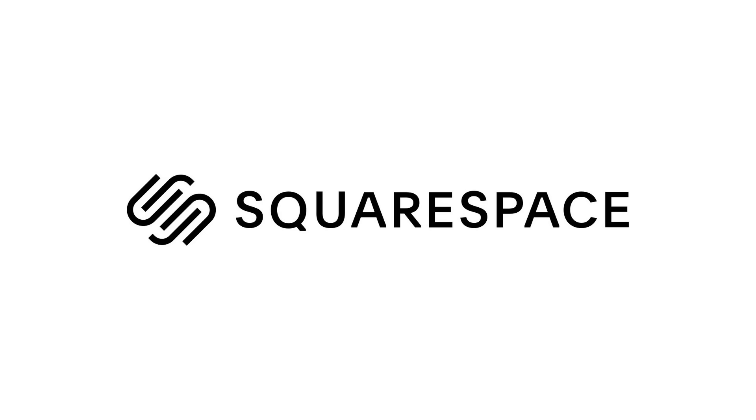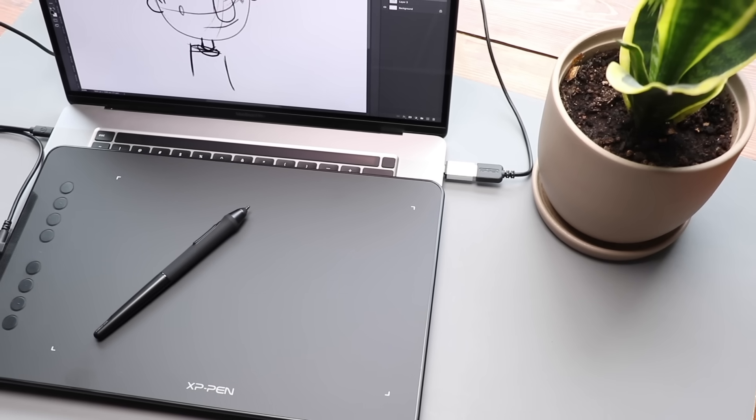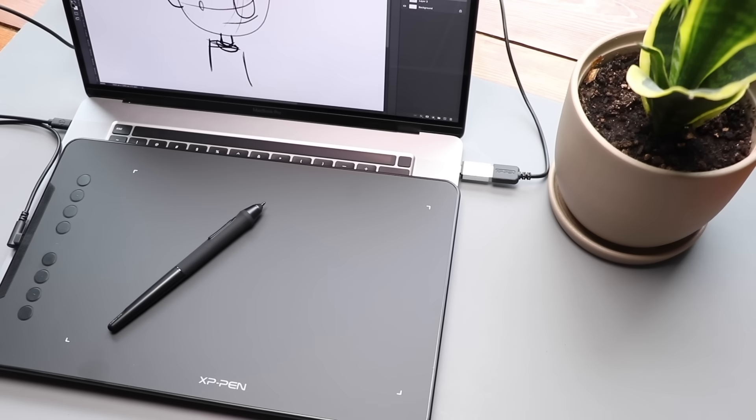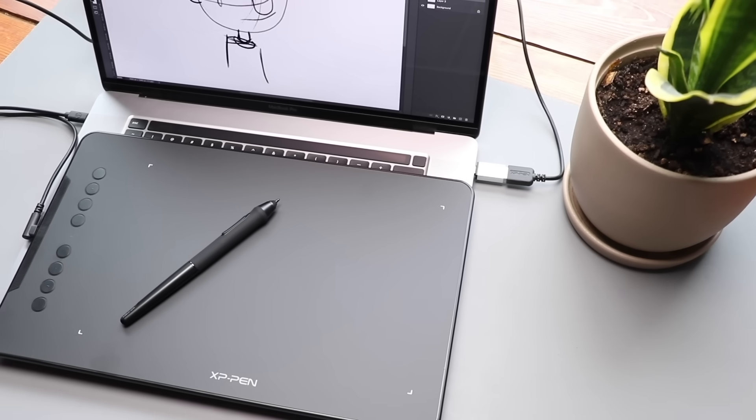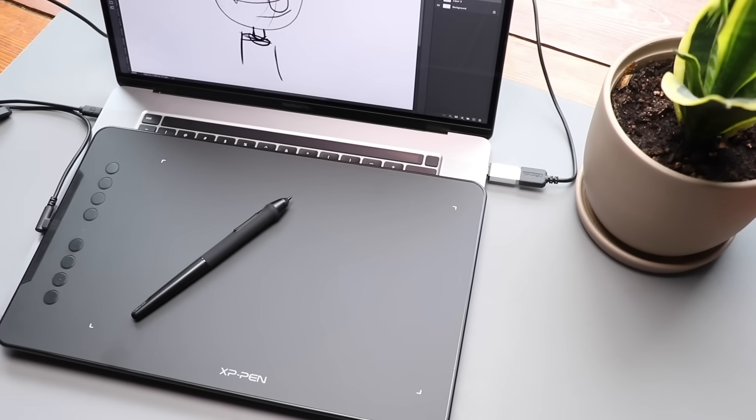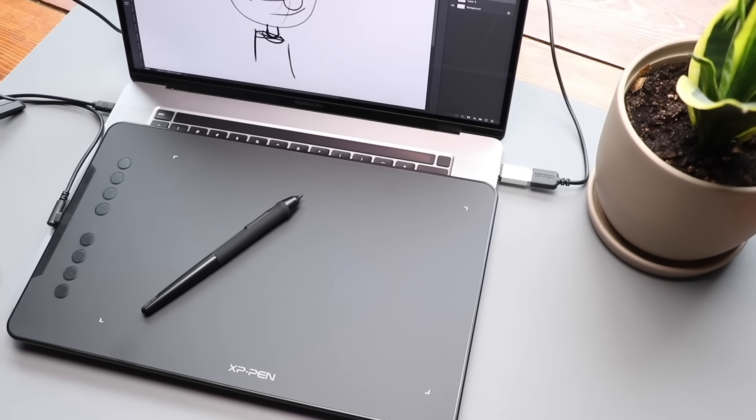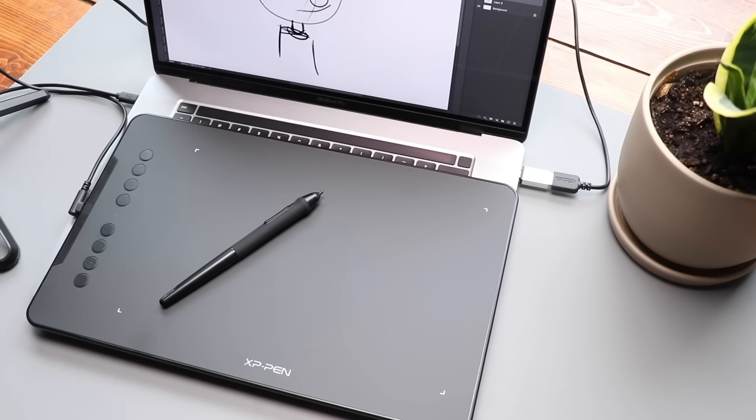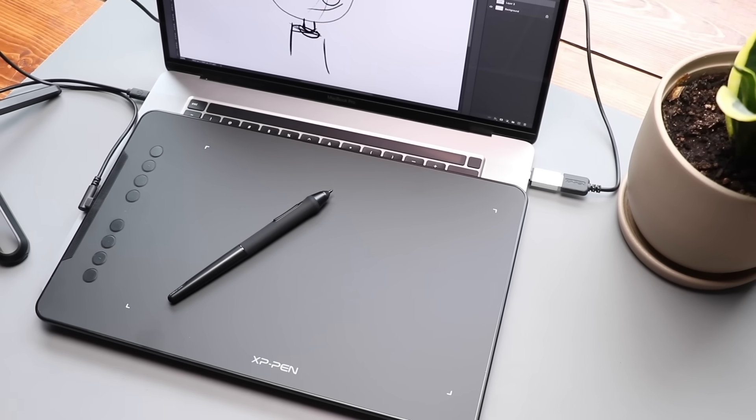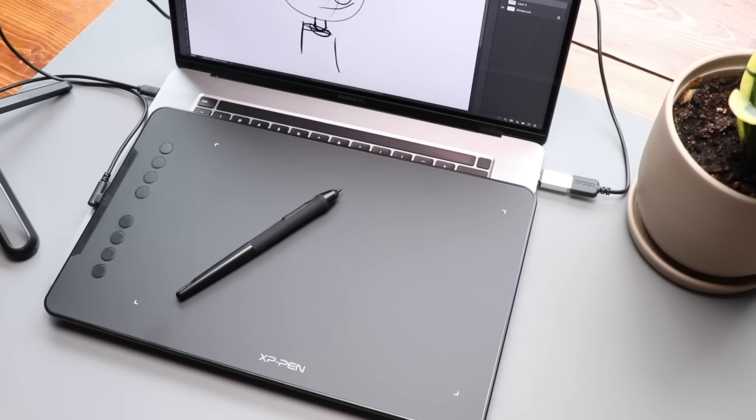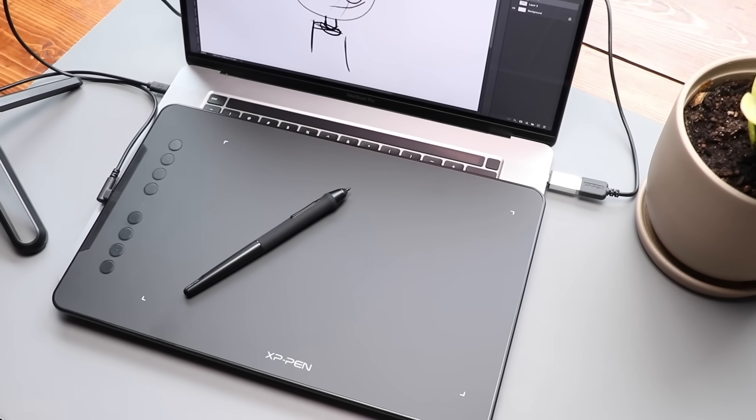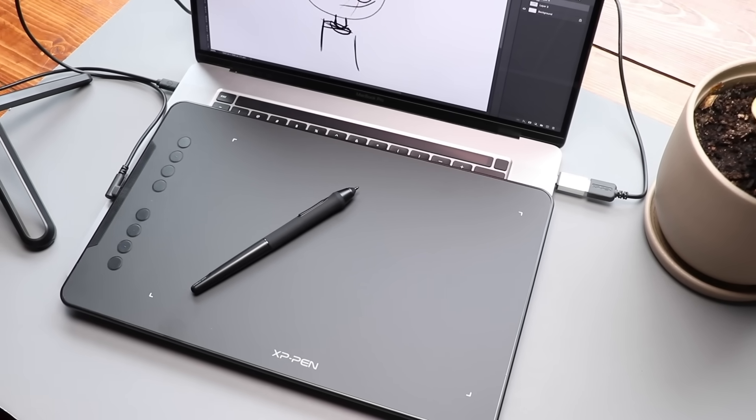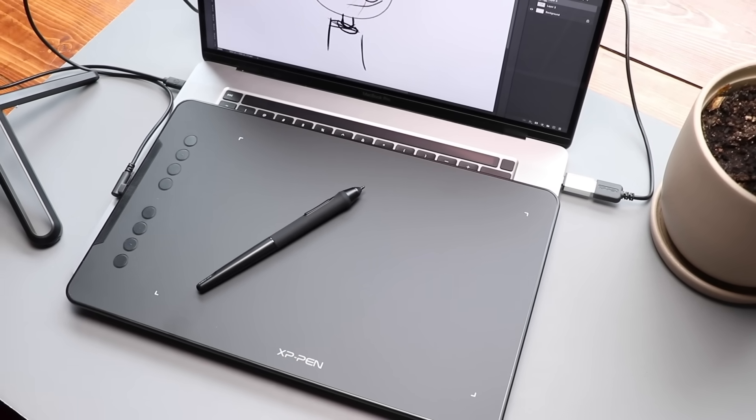This video is sponsored by Squarespace. Today I am looking at the XP-Pen Deco 01 V2, an affordable little drawing tablet from XP-Pen that costs between $60 or $70 and gives you a lot of bang for the buck.